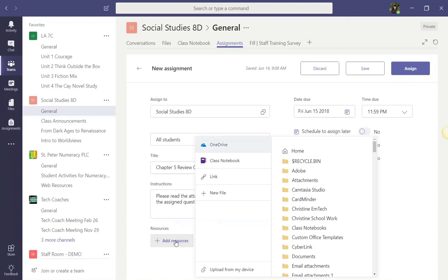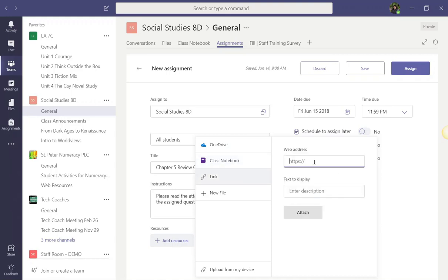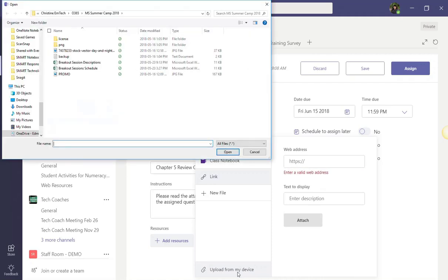When you click Add Resources, you'll notice that you can attach files from your OneDrive. You can even attach a page from your collaboration space or content library of your class notebook. You can even add links to websites or YouTube videos that you wish students to explore while they're creating or completing their assignment. You can even upload content from your device.